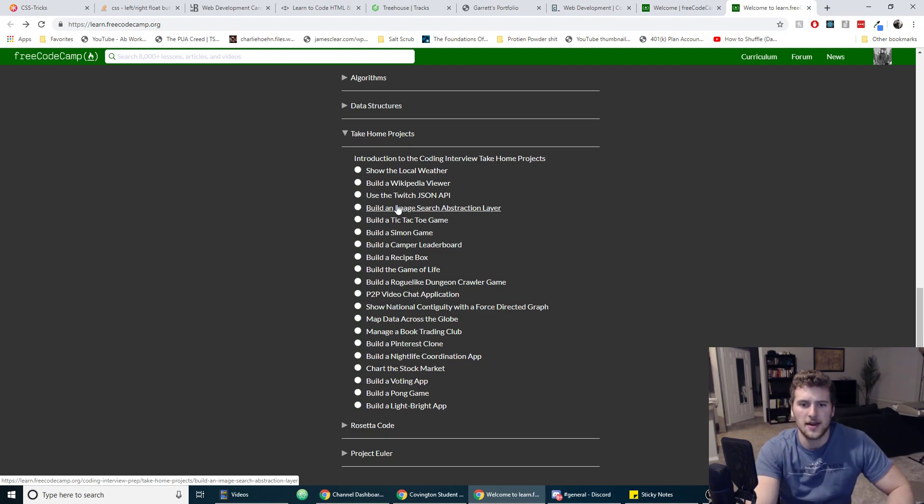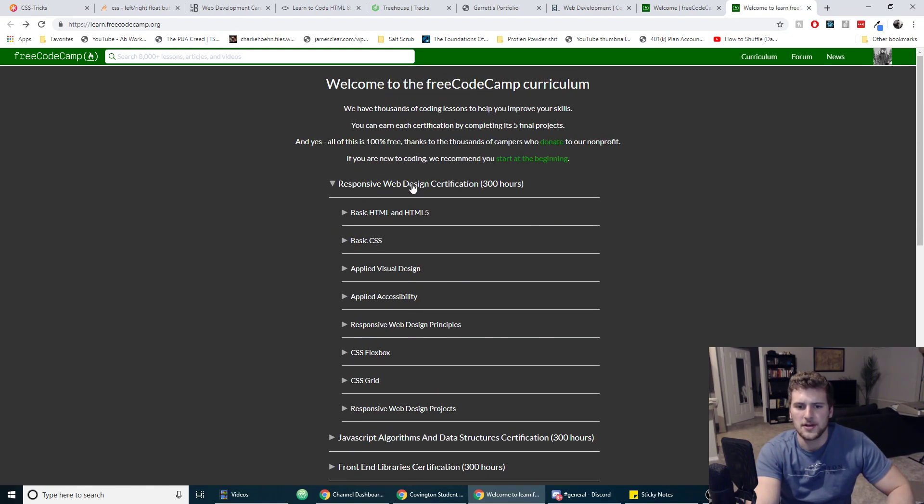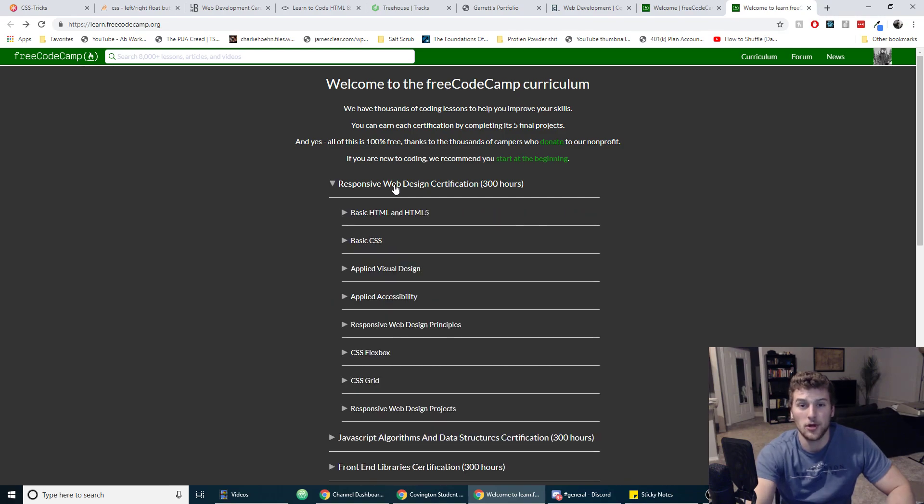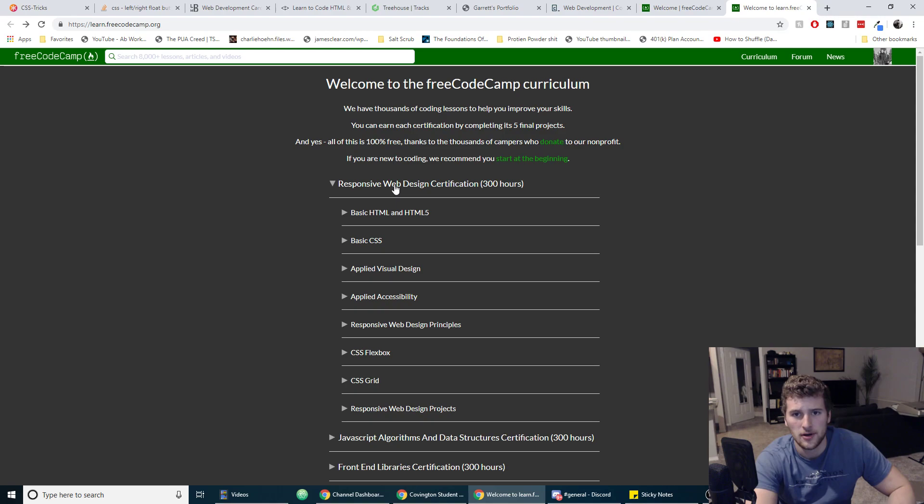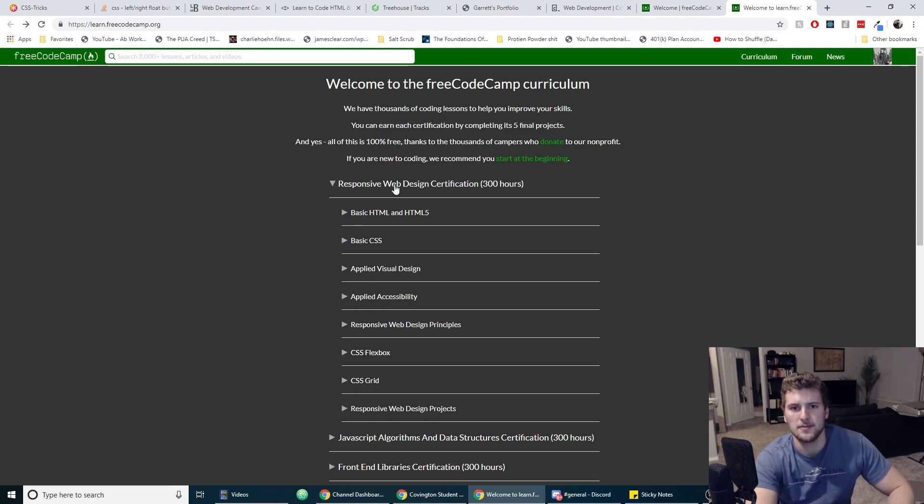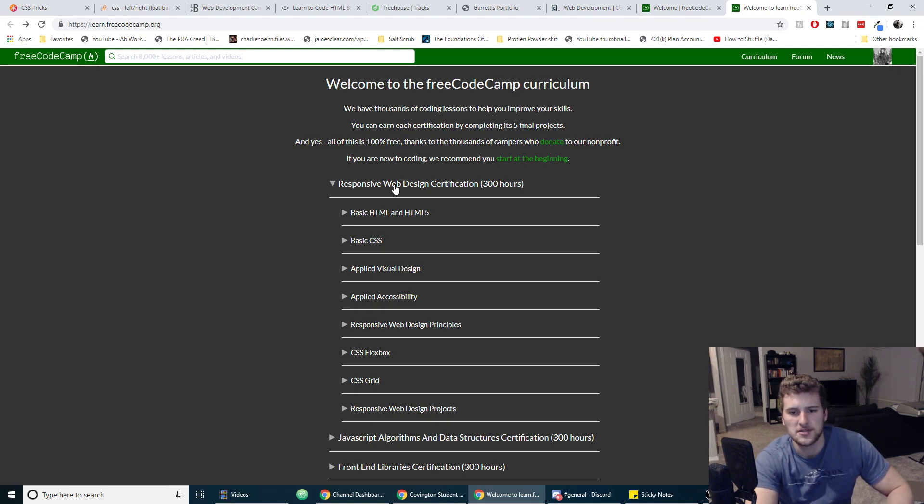But yeah, Free Code Camp, definitely good place to learn. So after you learn what you can do with HTML and CSS, like let's say you watched a video, this part's really important. This is how you can not be like the interns that didn't know how to make a button tag.